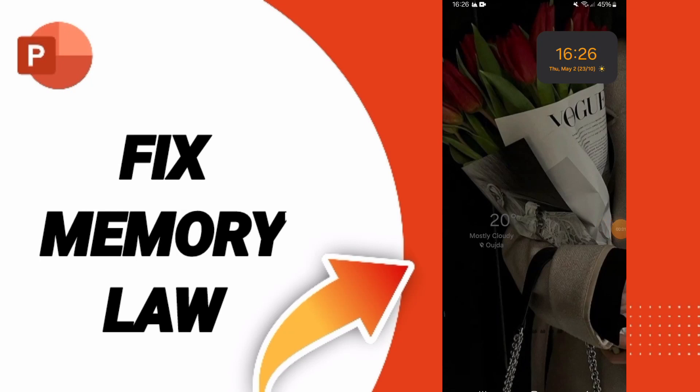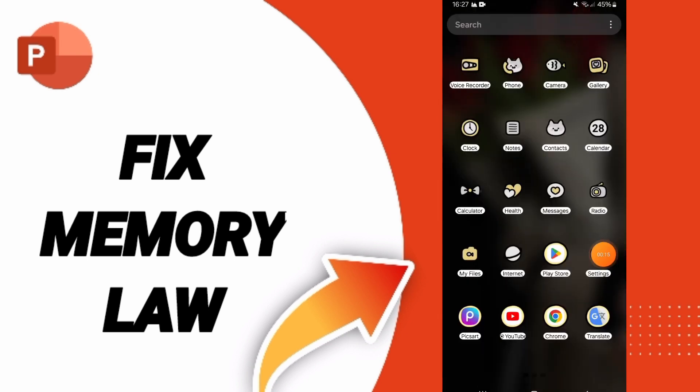Hello friends, today we will talk about how to fix the problem of memory low on PowerPoint. To solve this problem, we click on settings.